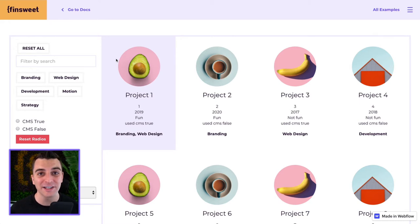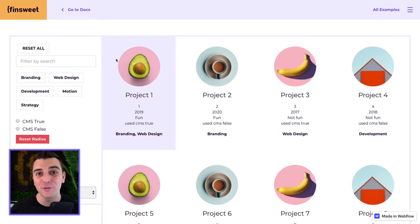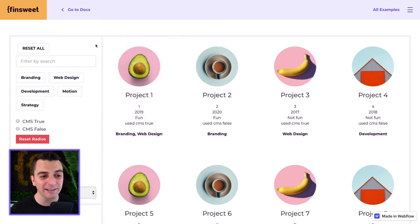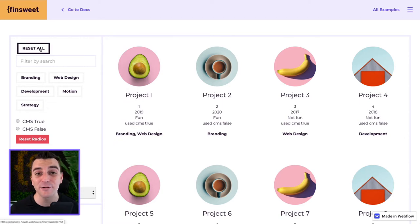We have a new option in here called filter reset. Filter reset will allow you to define a button as a reset all button.